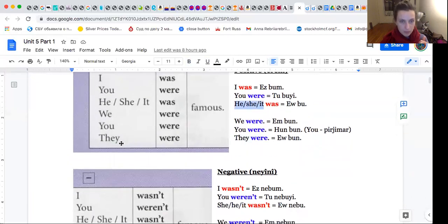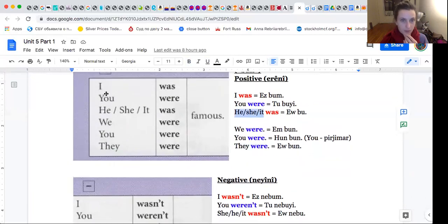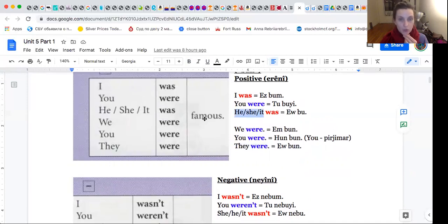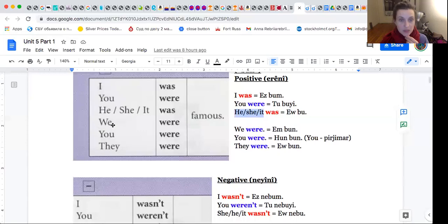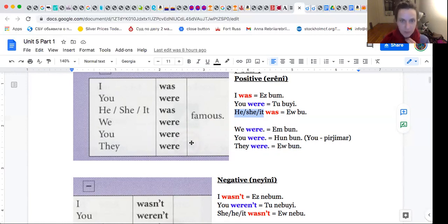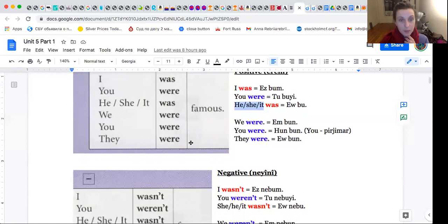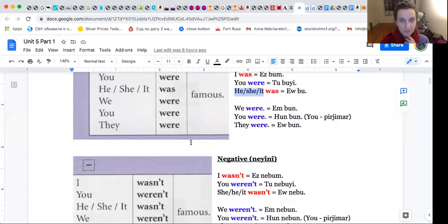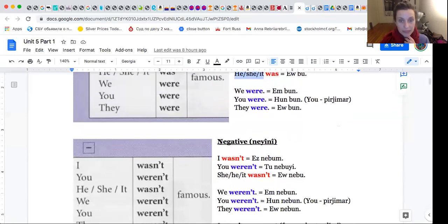Minak. I was famous. You were famous. He was famous. We were famous. You were famous. They were famous. Famous, mashur be arabi. Ez baurim.